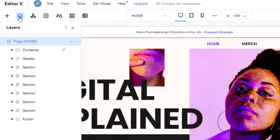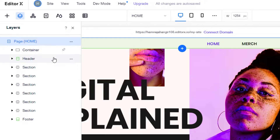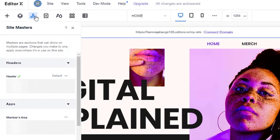A page can have more than one layer and we can add sections in layers as well. This is pretty unique — we don't often see this kind of layer layout in website editing, but in Editor X we get this so we can create very professional websites. It's really good for web designers. Then we have the 'Master' option, which is like adding your headers and footers.